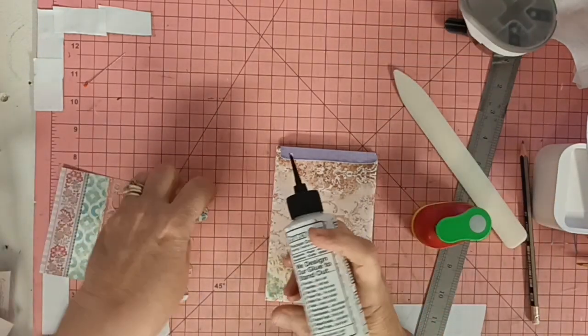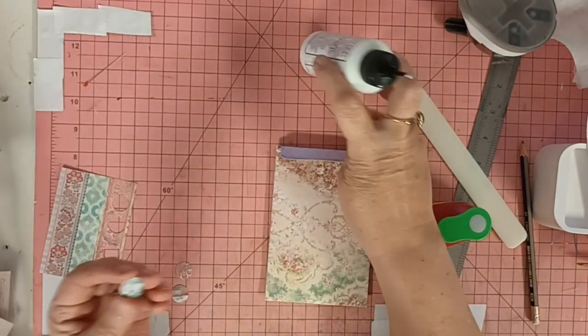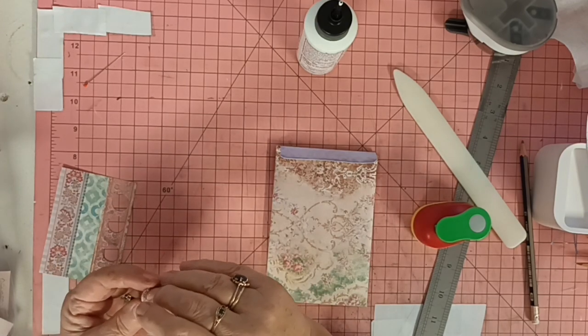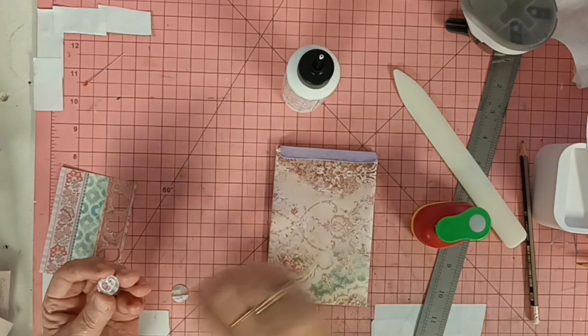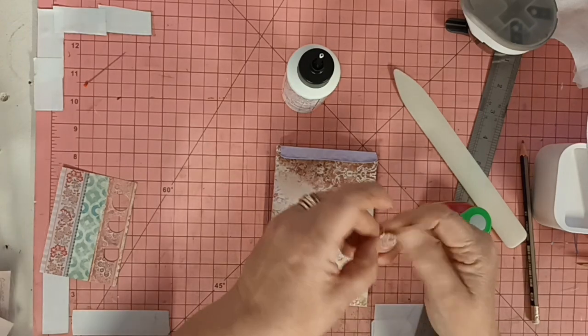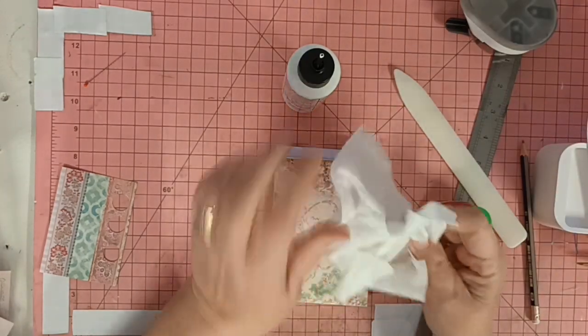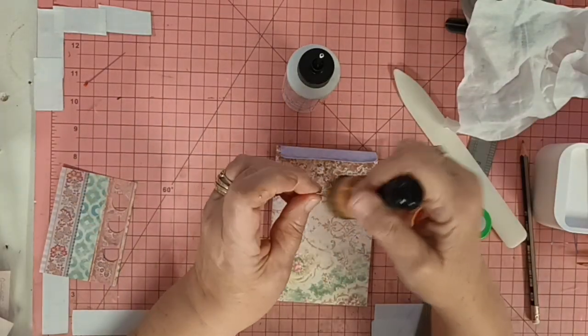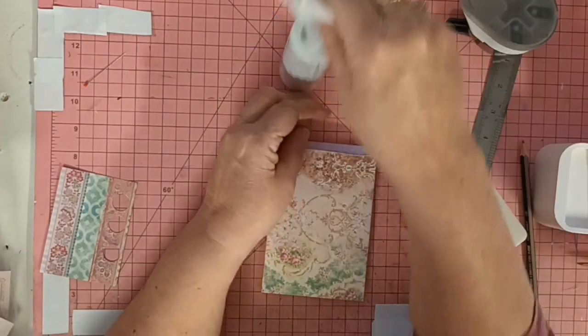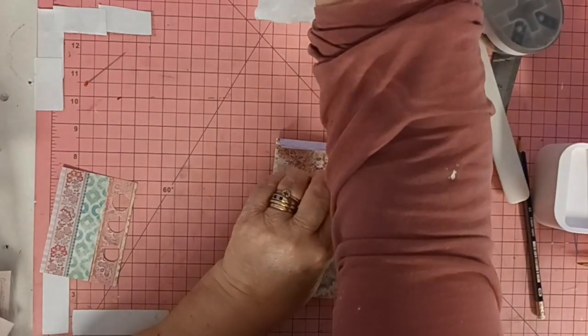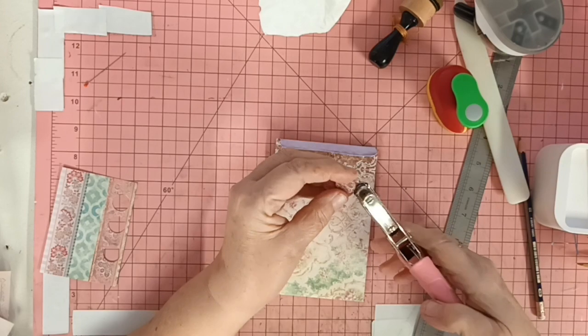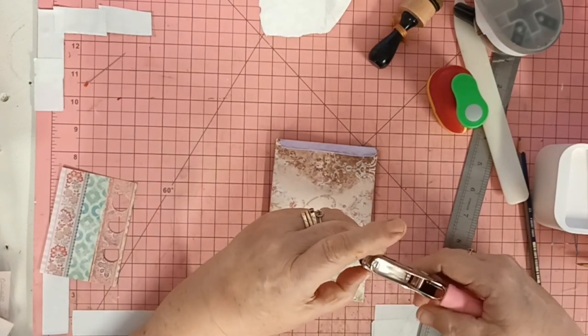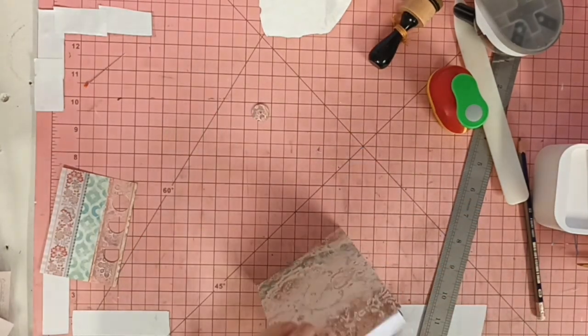Just going to glue those together, give them a bit of strength. Press them all together. Ink that up a little bit, get rid of any white. Hole punch. I'm just going to put a hole in the middle of this.